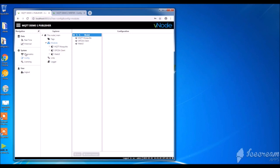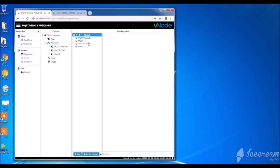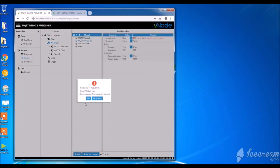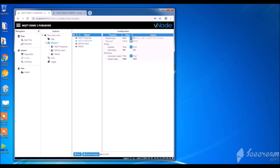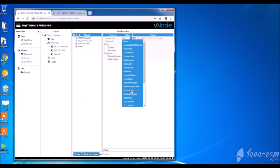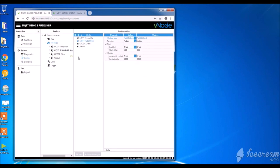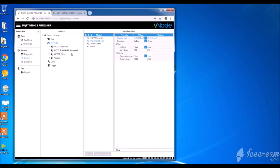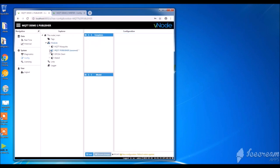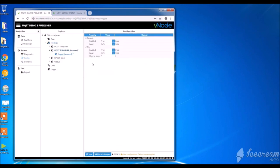Let's start clicking first on config, then models, then on new model. Let's give a name to this new model, in our case MQTT Publisher. Then save it and select the model type, in our case MQTT. Save the changes and don't forget to save your logger.